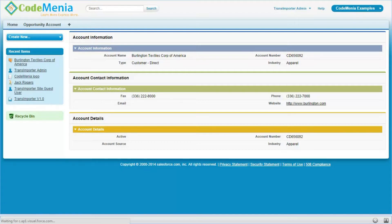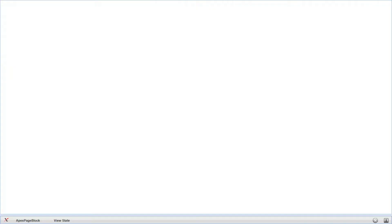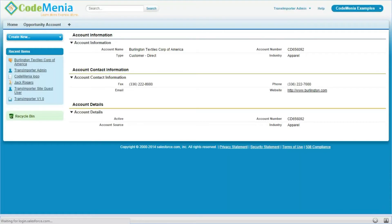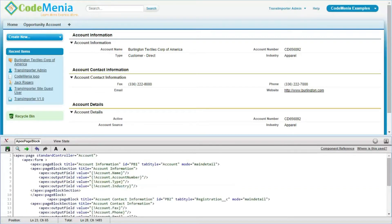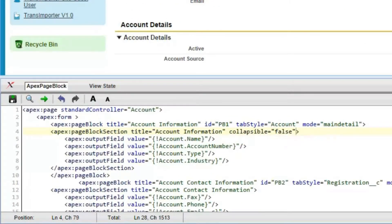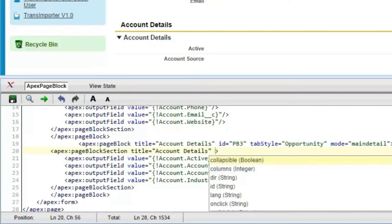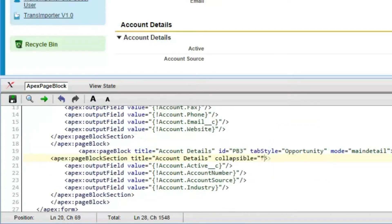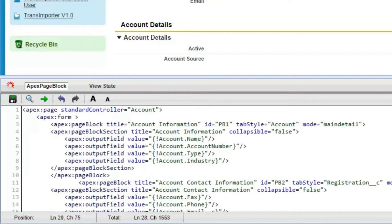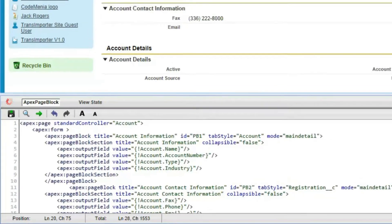After saving, the page will be completely changed — it will look like mainDetail. Now we are setting the pageBlockSection collapsible equal to false, so the collapsibility will be false, which will provide a more attractive look.